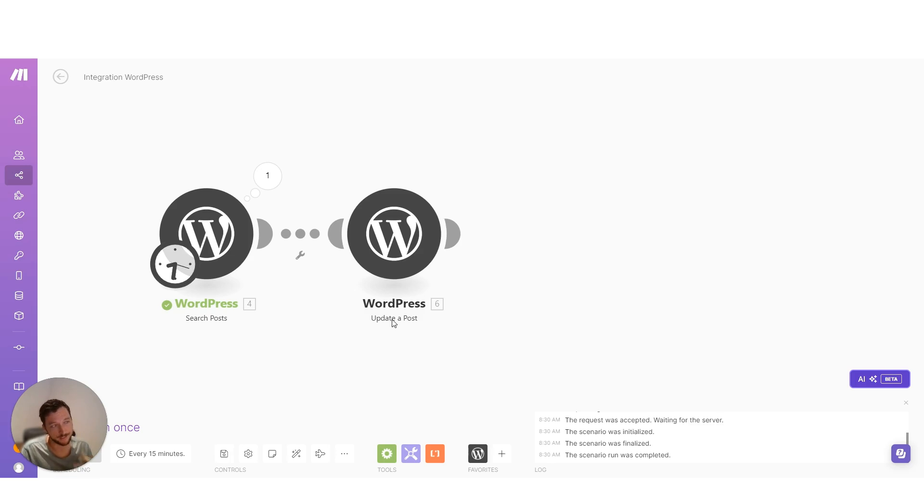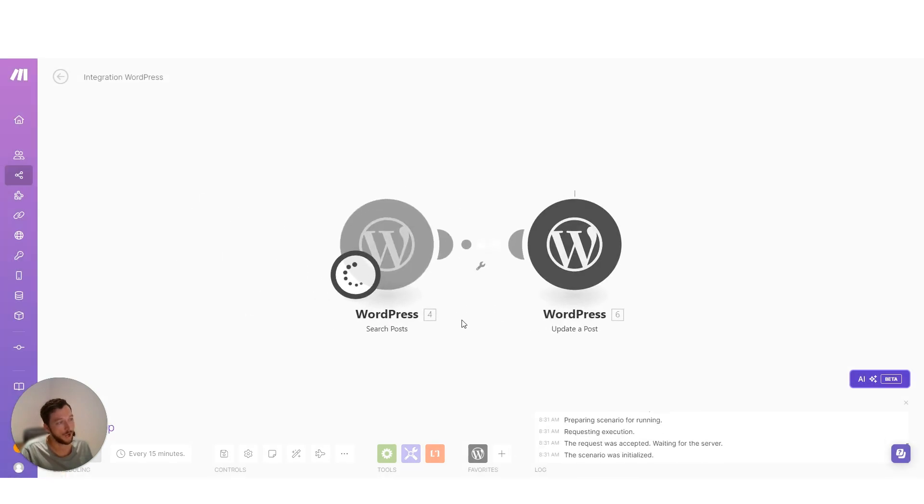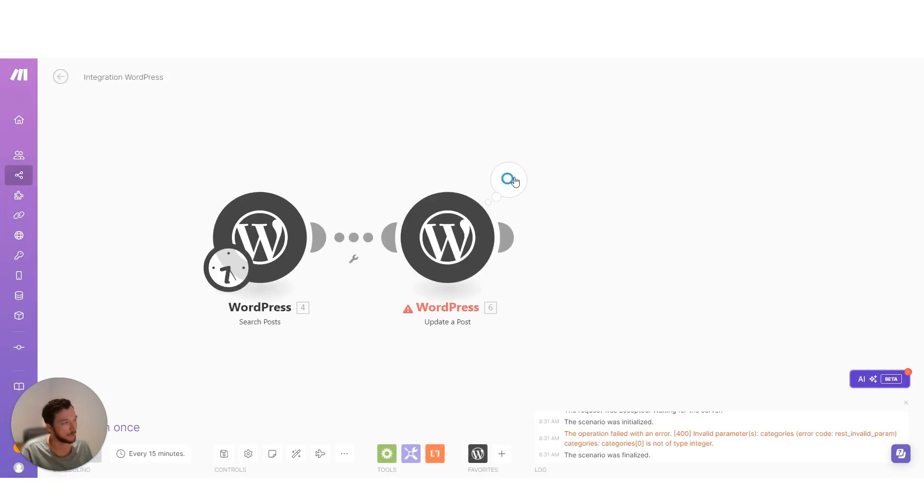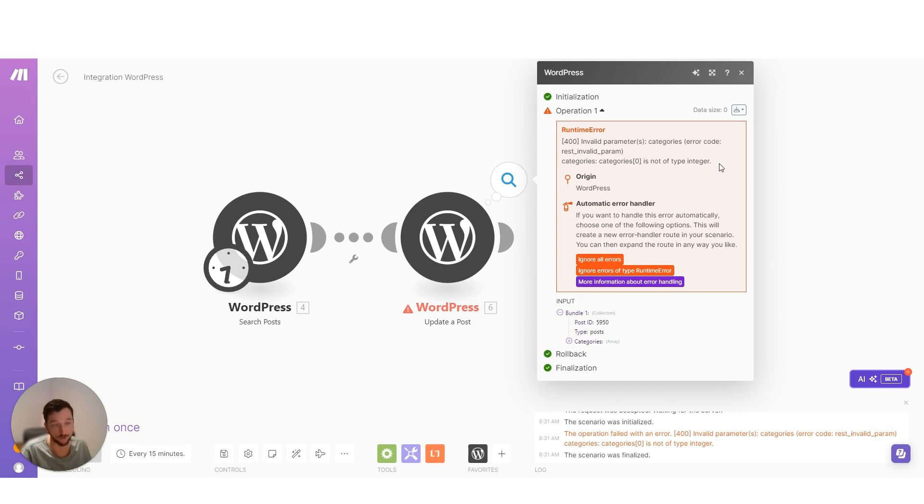We're trying to map data into a module inside of make.com. When I run this module, I get an error. And here the WordPress API is actually pretty good. It tells me what that error is and how I should resolve it.